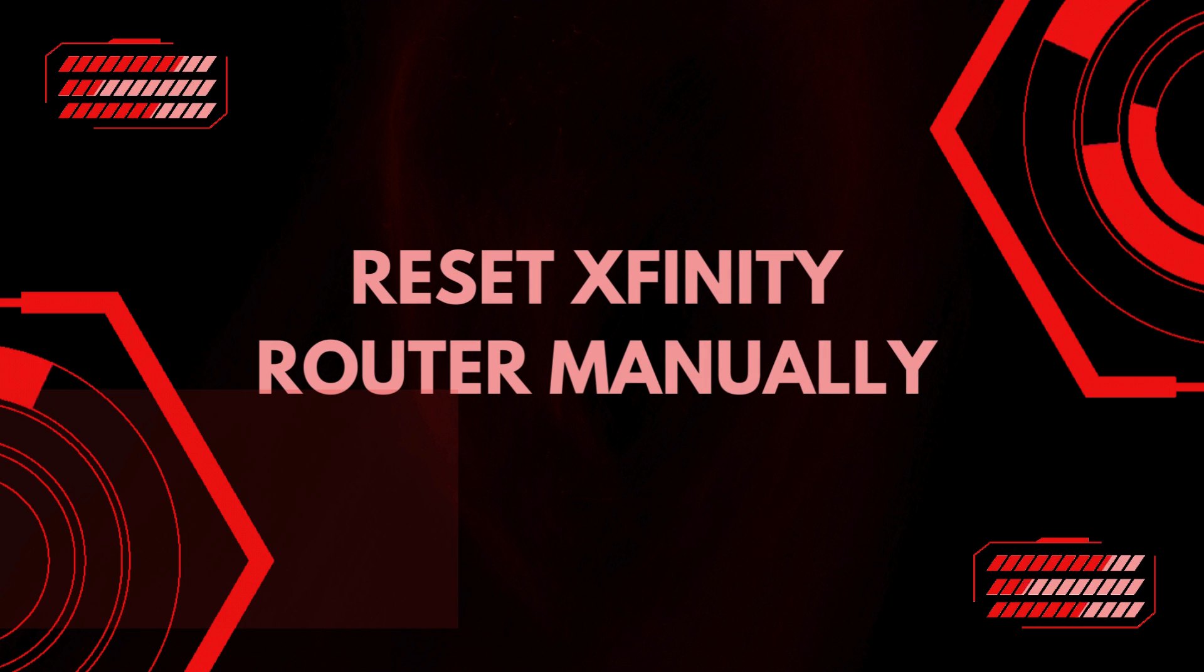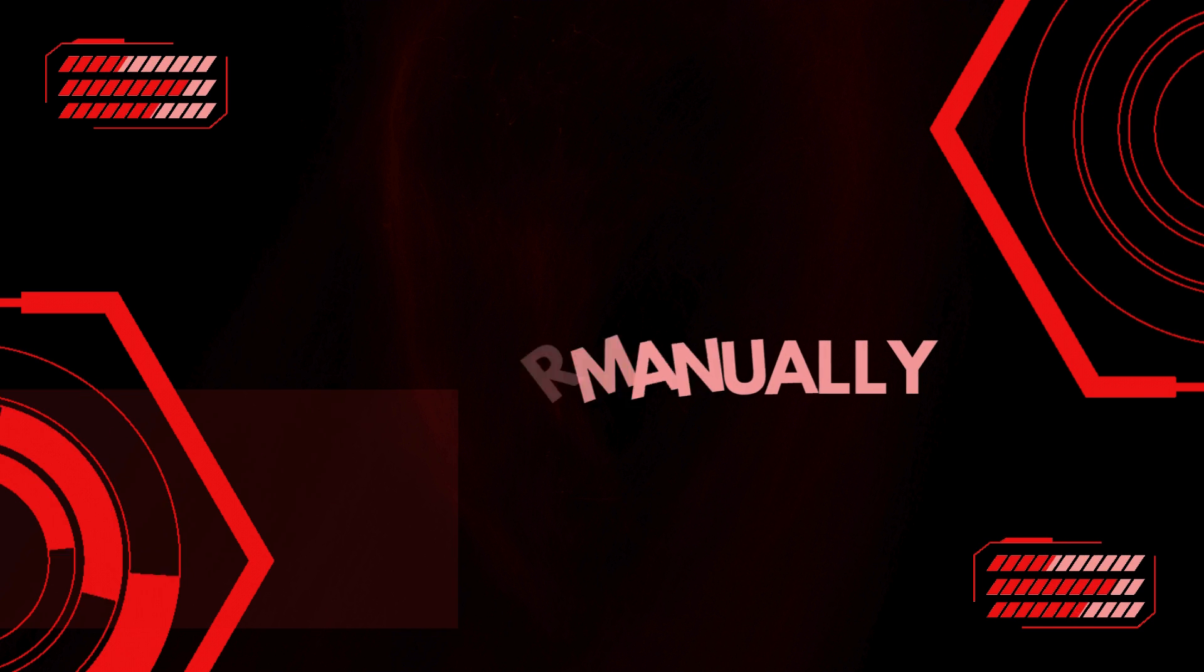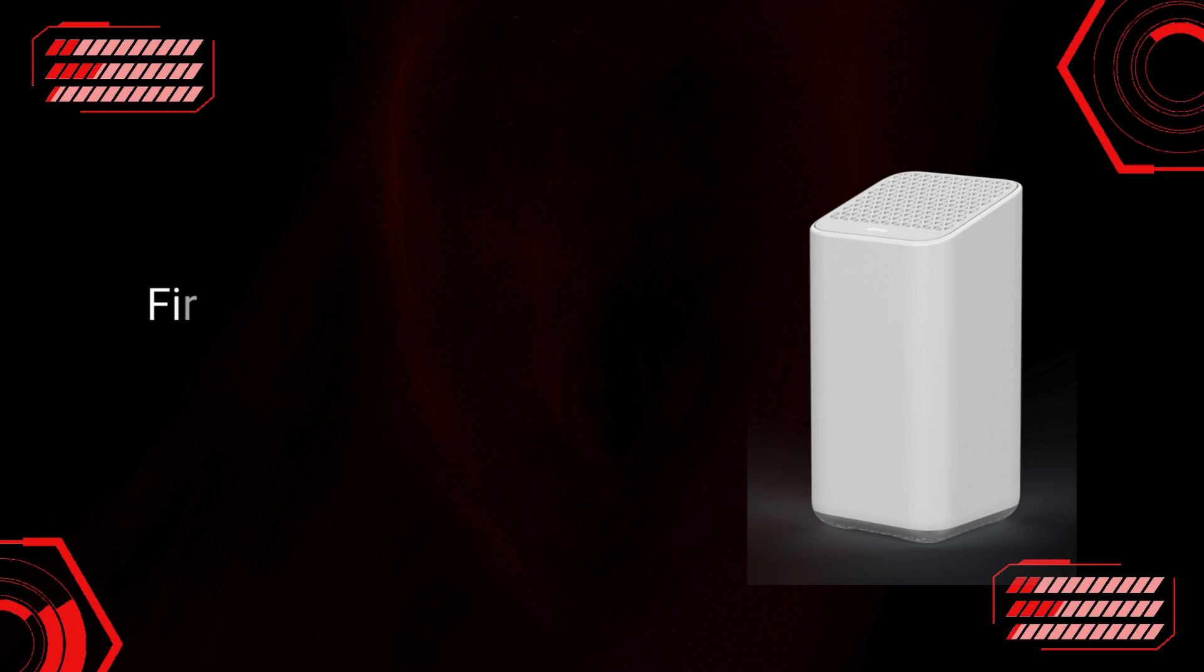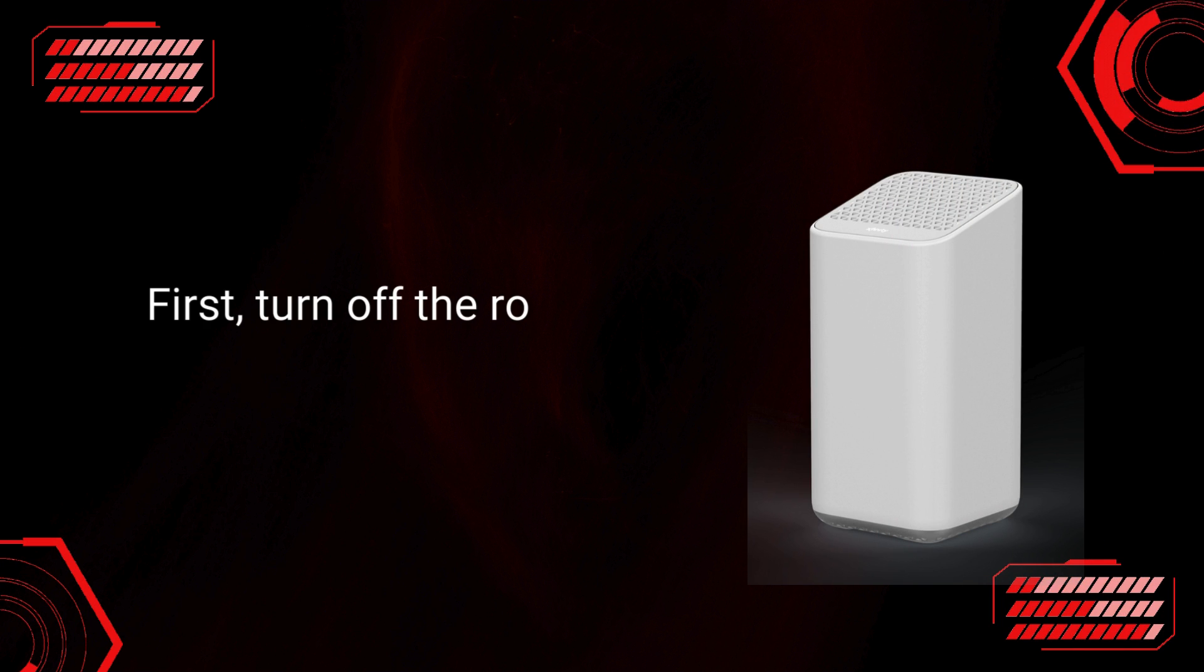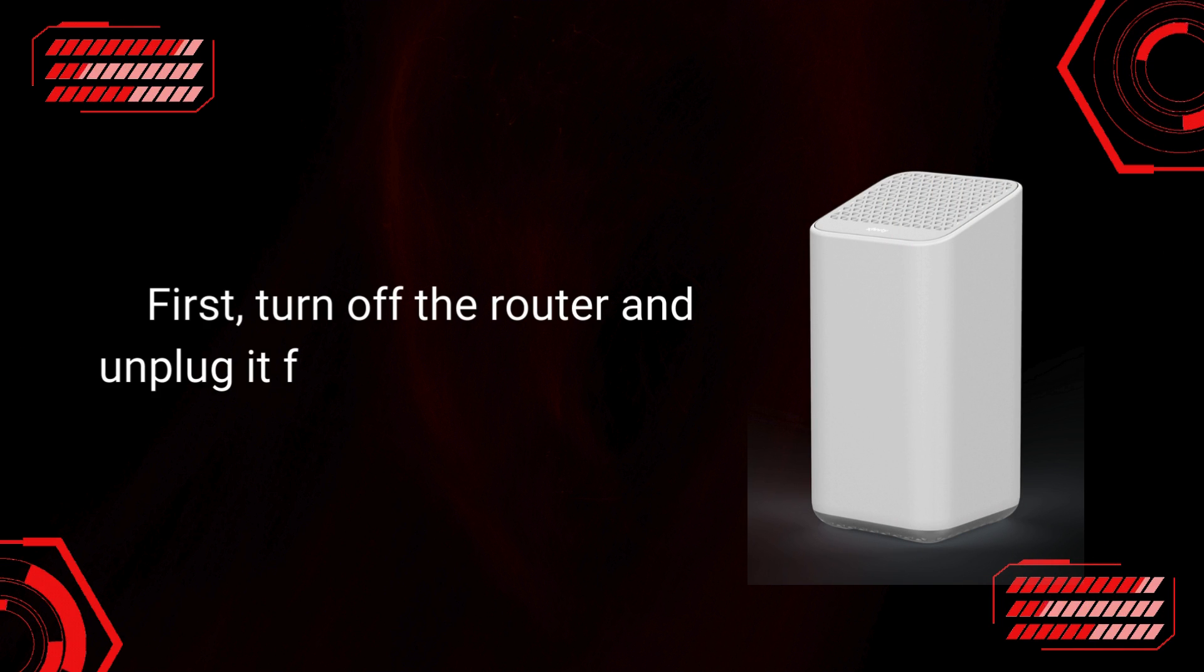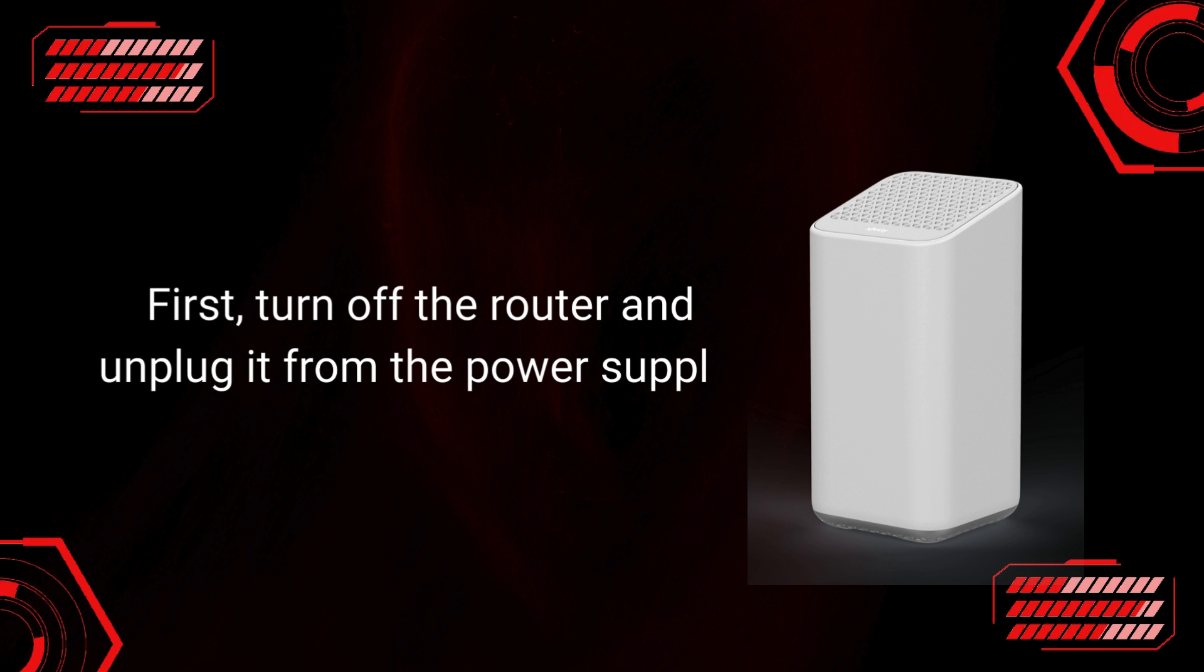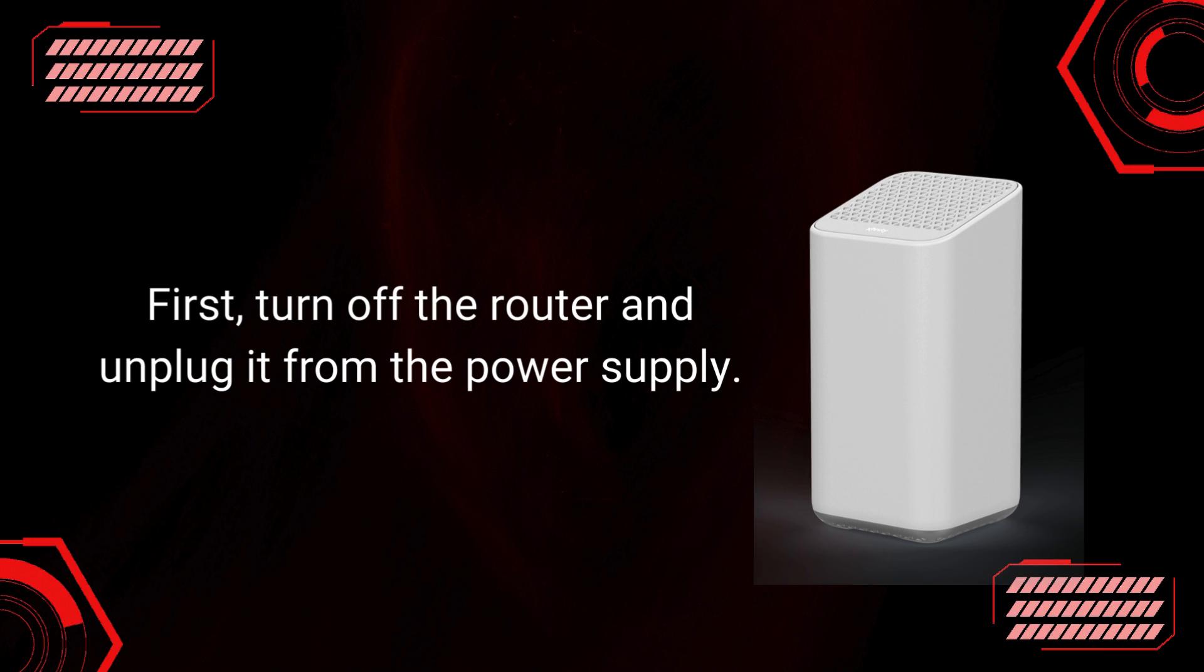Reset Xfinity Router manually. First, turn off the router and unplug it from the power supply.